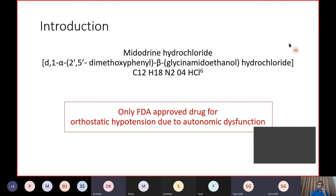Midodrine hydrochloride is the only FDA approved drug for orthostatic hypotension due to autonomic dysfunction. This is the key point I want all of you to focus on — it is FDA approved only for orthostatic hypotension due to autonomic dysfunction.